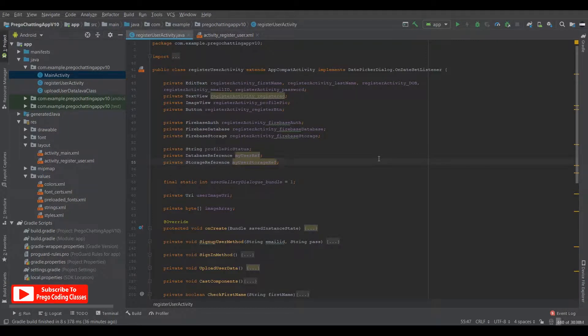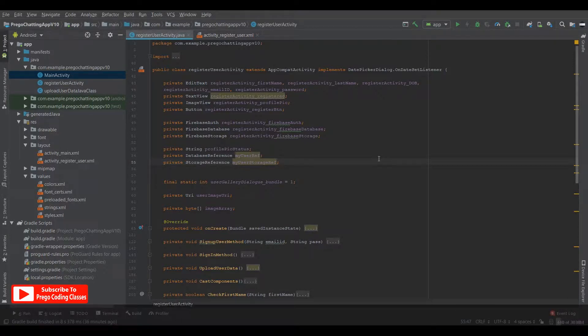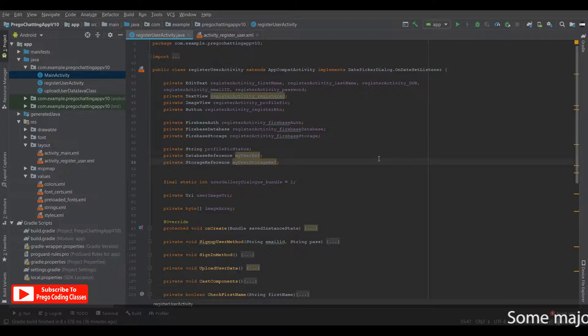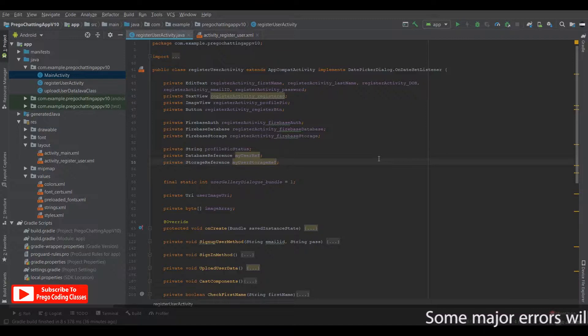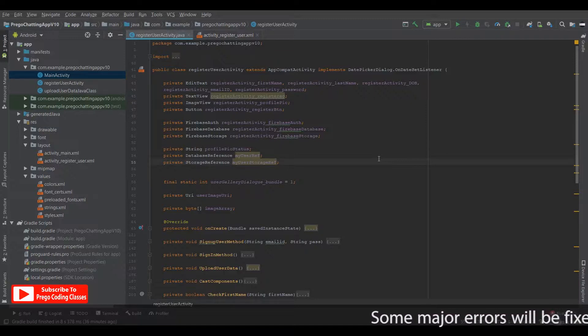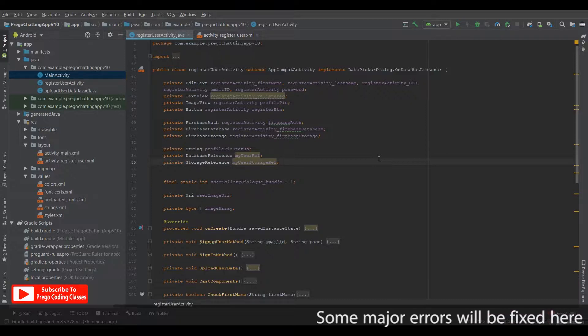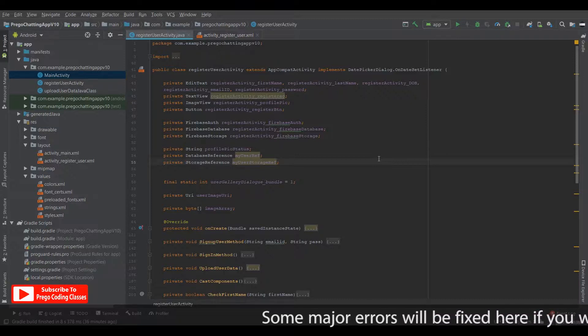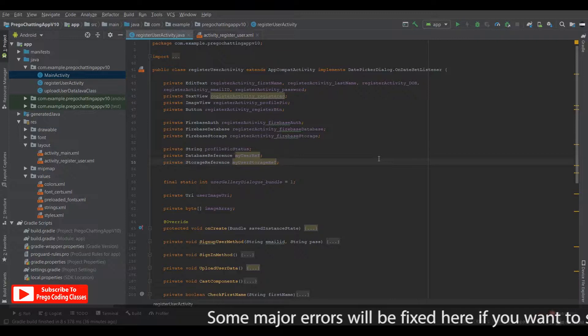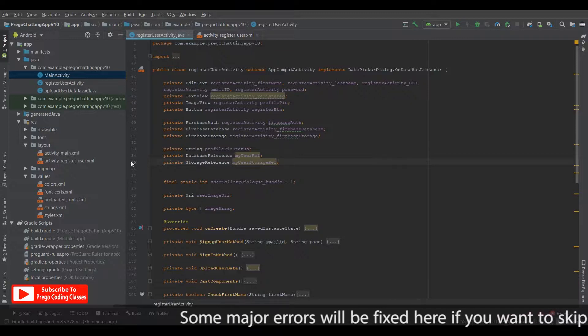So before starting, in the previous videos if you remember, I have not loaded my application on my mobile phone to see what is going on with the program or I have not compiled my program yet. So when I did compile, there have been some errors, so I have fixed them already. Now I will tell you what are the portions that I have fixed.